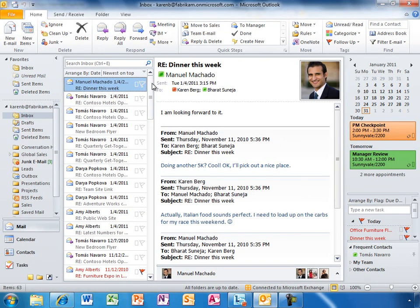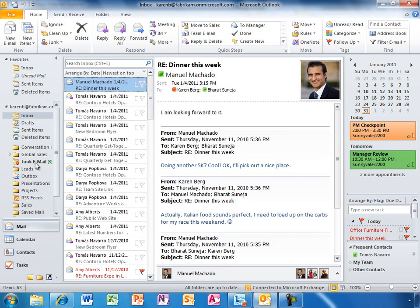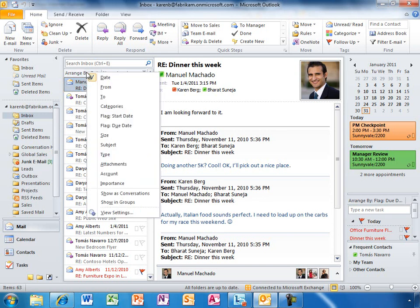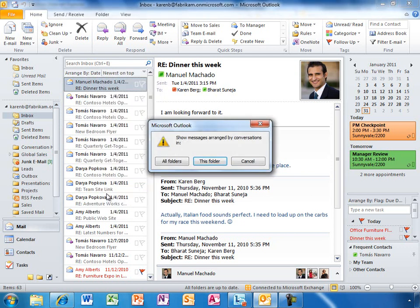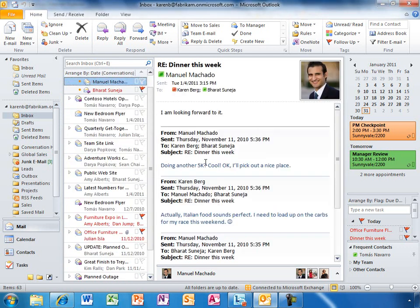Karen spends most of her day in Outlook, the familiar email experience that millions of users around the world know and love. She has email organized in her own personal way, with folders and mail rules. Here's a long email thread. Karen can make this much easier to manage by viewing it in Conversation View.